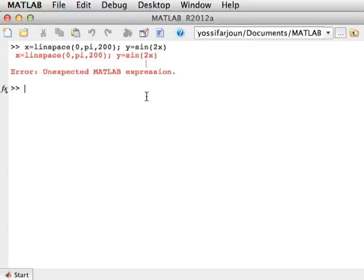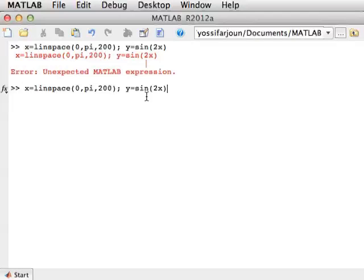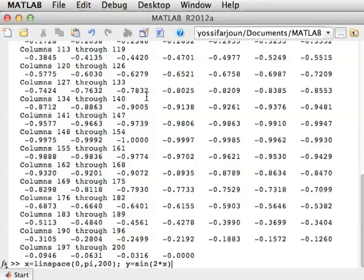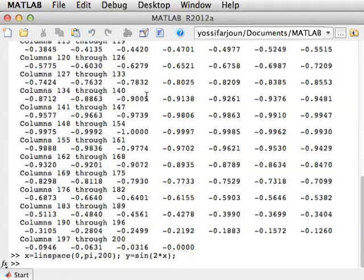So we've already seen in the previous lecture that instead of typing the whole thing, I press the up command, the up arrow, which brings up the previous command. And then with the left arrow, I can place the cursor where I need it to be and insert the asterisk. I forgot to put the semicolon, so again, I press up, add the semicolon, and now I have what I've wanted.